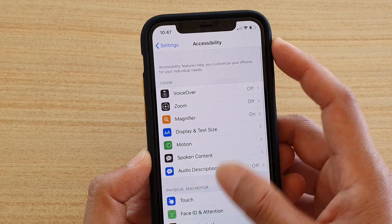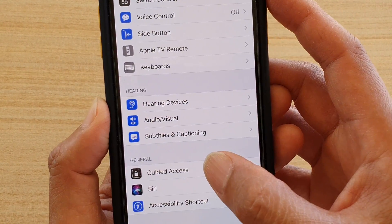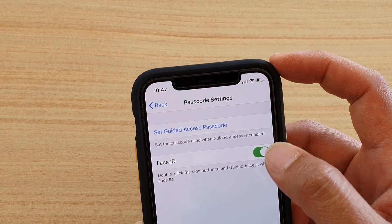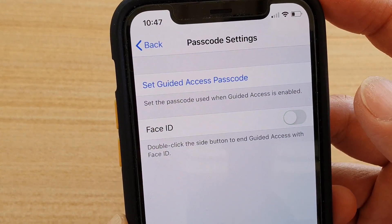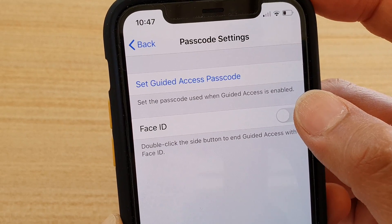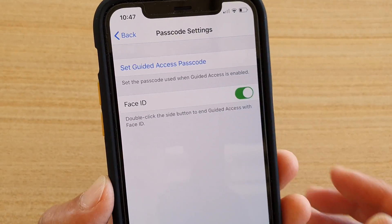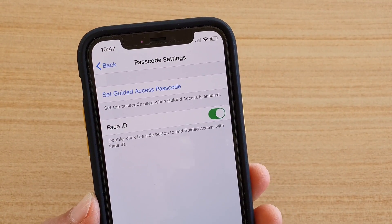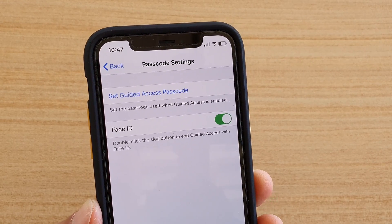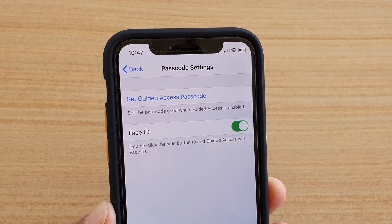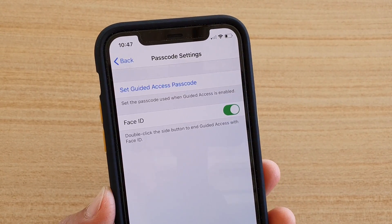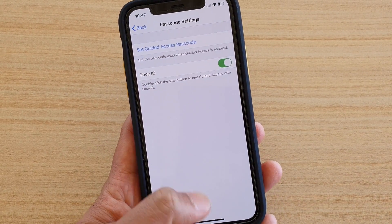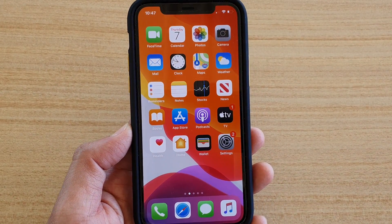To use the Face ID option you need to enable it in settings. Go to Settings, then Accessibility, then tap on Guided Access, then tap on Passcode Settings. Here under Face ID make sure it is switched on. If you don't switch on Face ID, you won't be able to turn off guided access using Face ID — you would need to enter the passcode instead. Finally, you can swipe up to go back to your home screen.